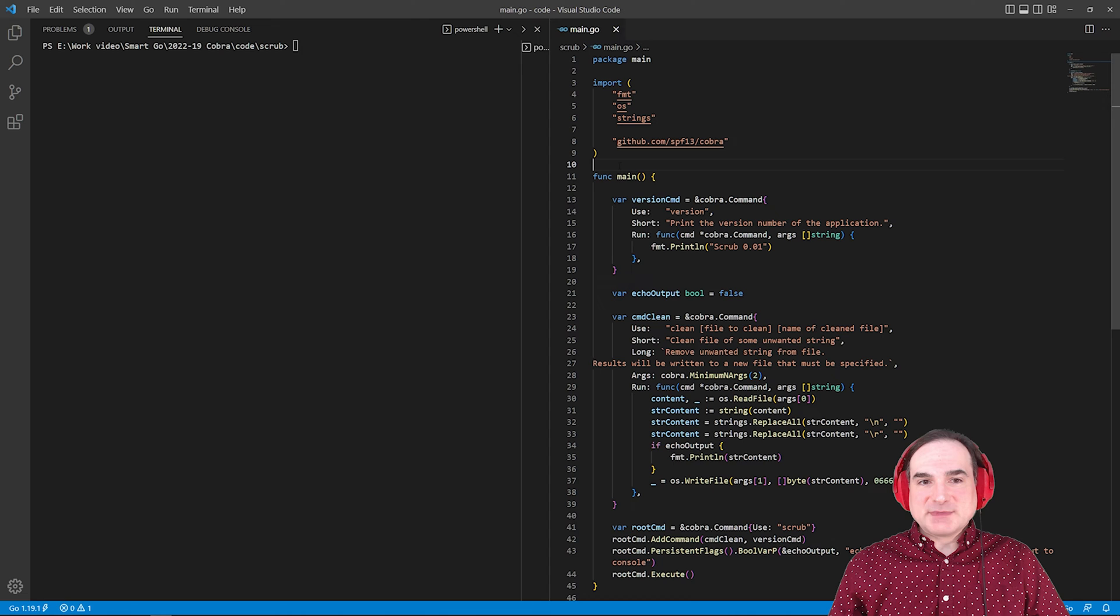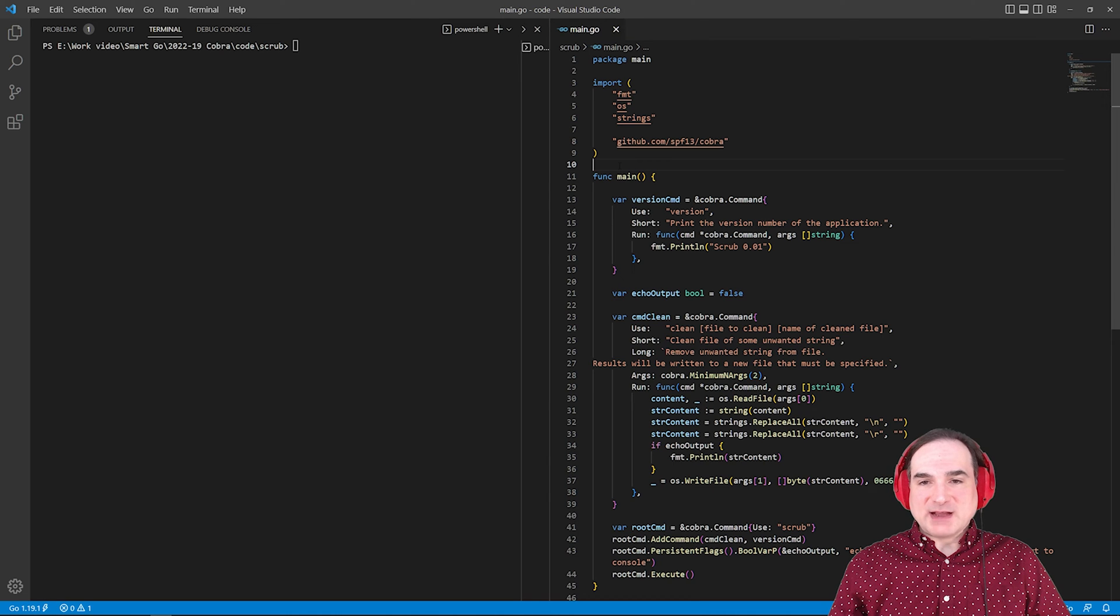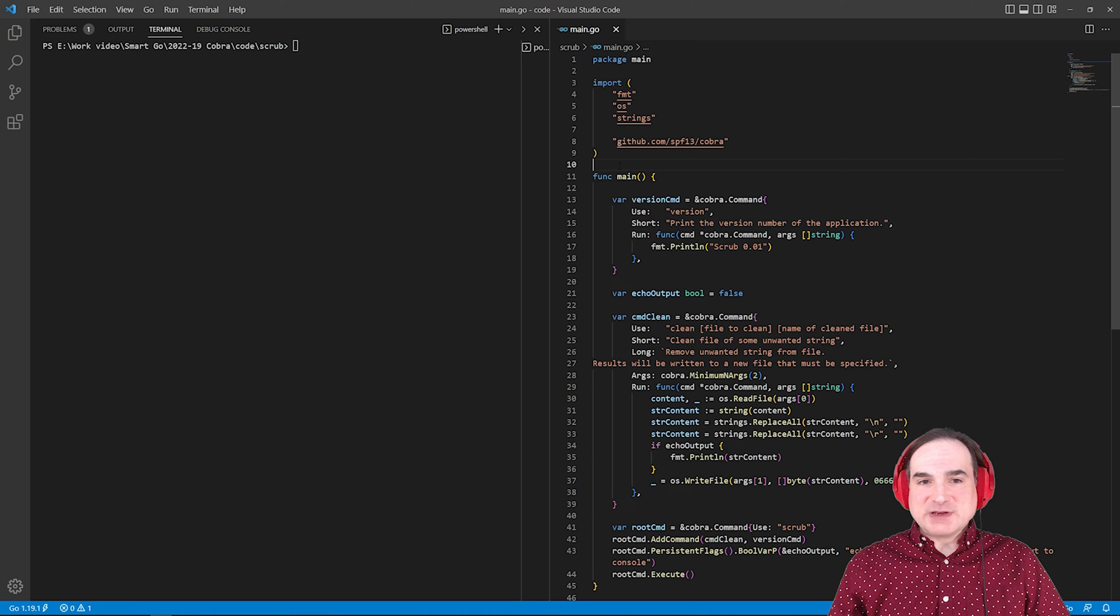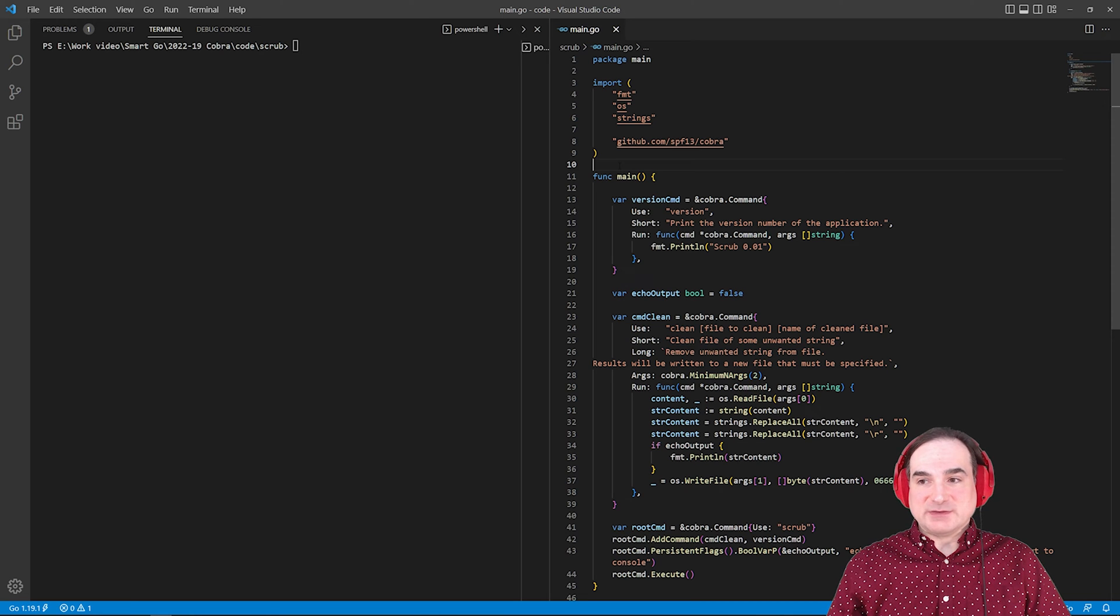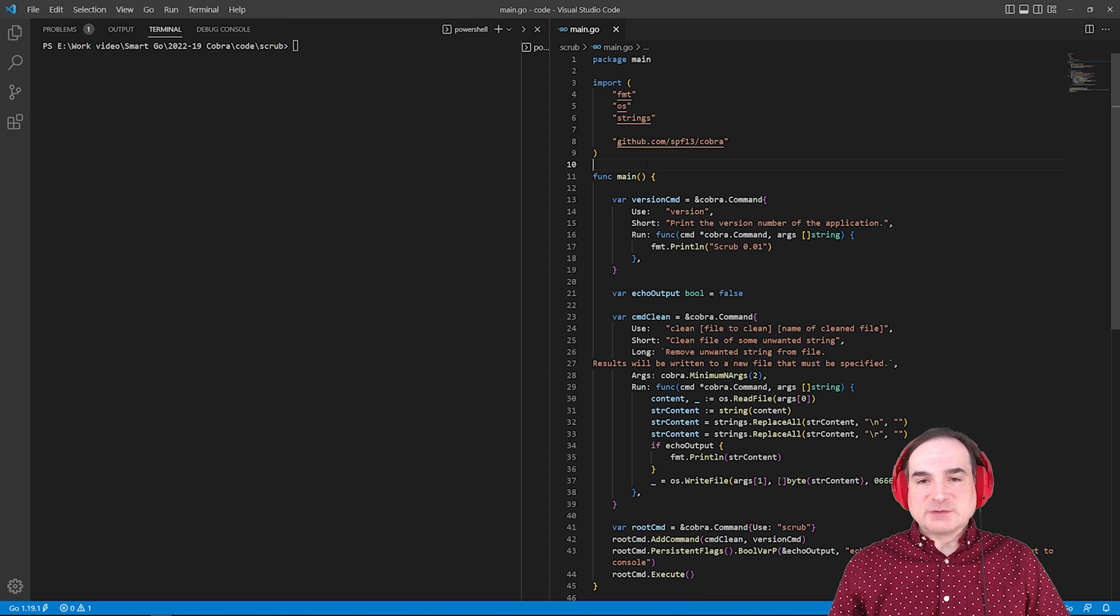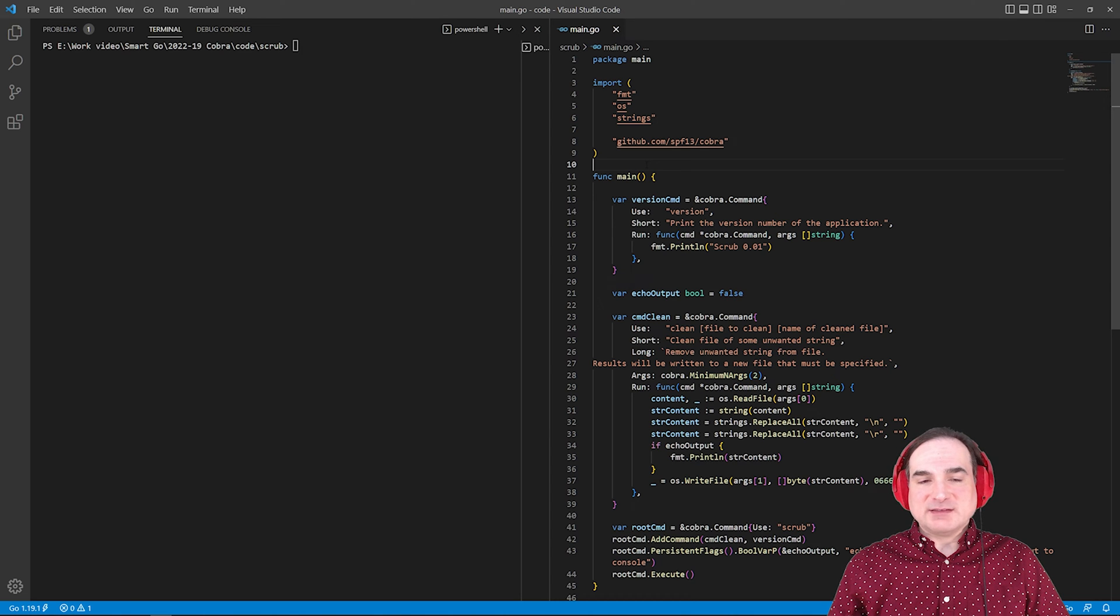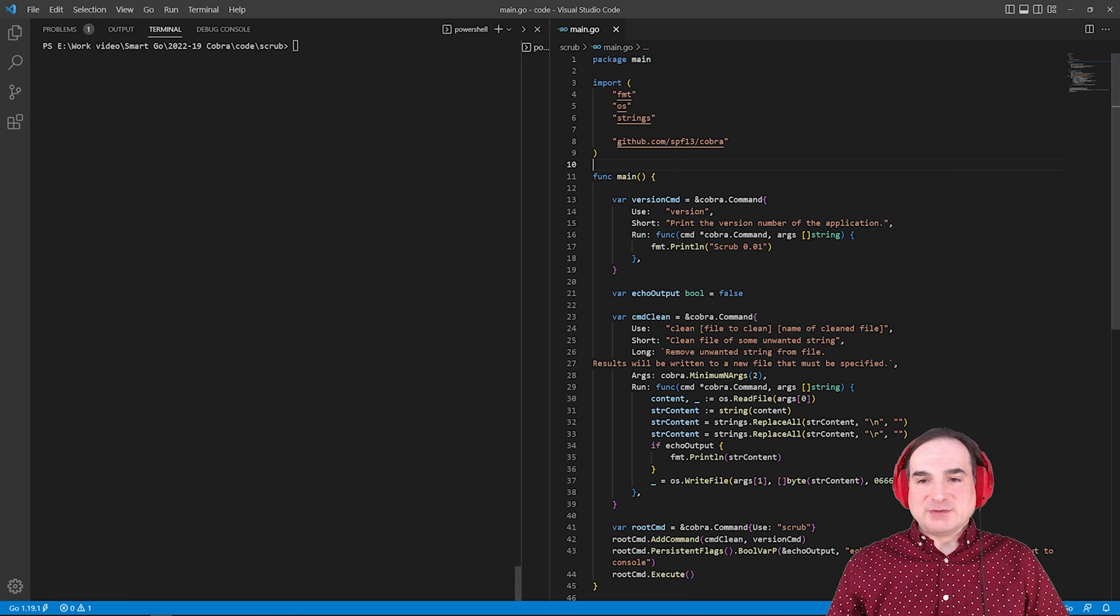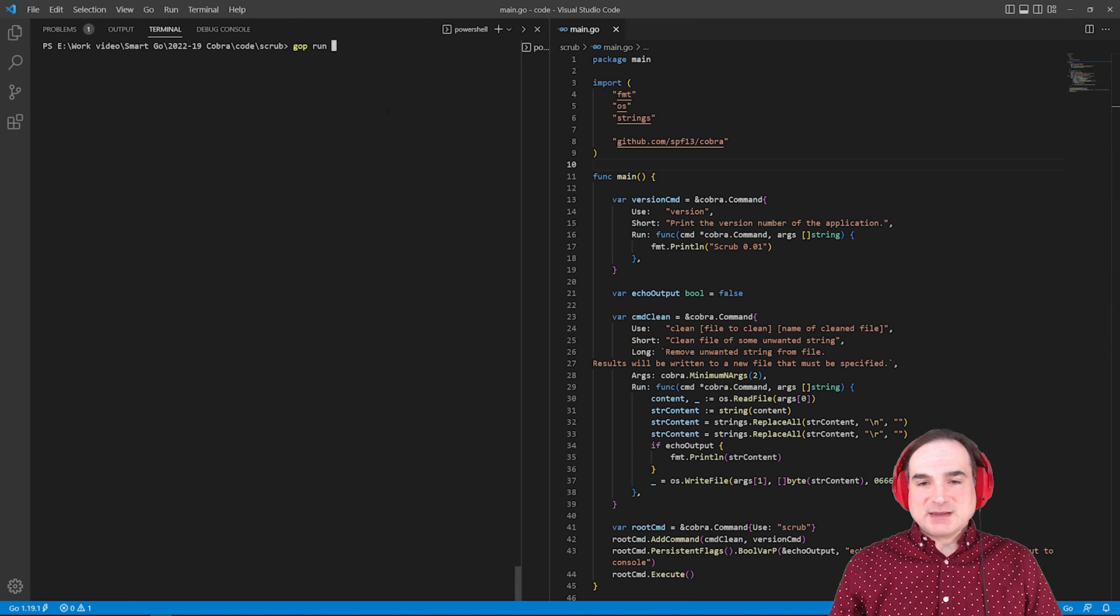COBRA is a widely used third-party package for creating command line interfaces. Kubernetes, for instance, is one big user of the project. So for this example, I'm going to use it to create a program called Scrub that takes in a file by name, removes all the new lines from it, and writes all that out to a new file.